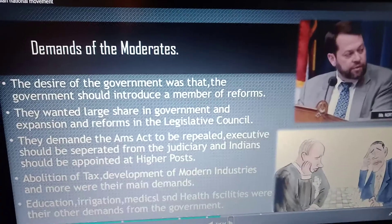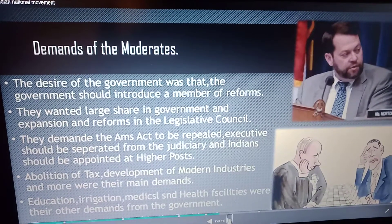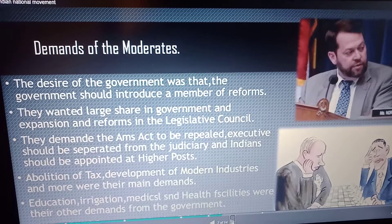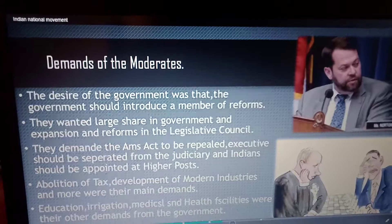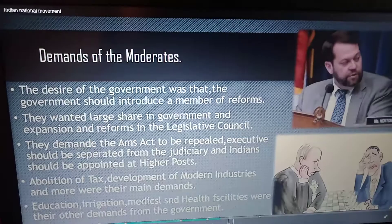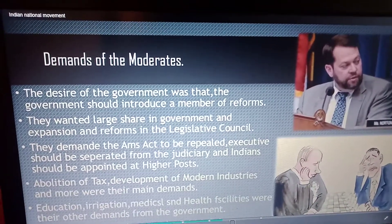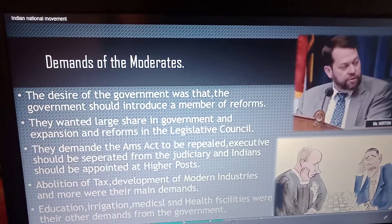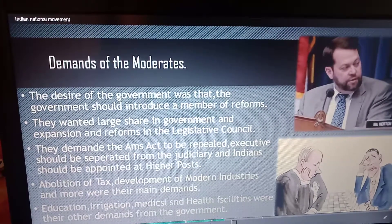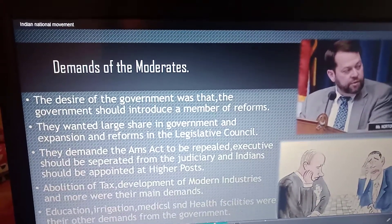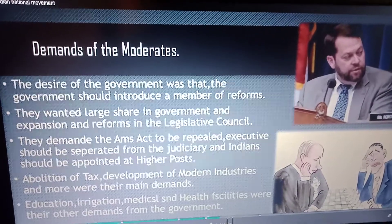The moderates desired that the government should introduce a number of reforms, a large share in government, and expansion and reform in the legislative councils. They demanded the repeal of the Arms Act, separation of executive from the judiciary, and appointment of Indians at higher posts. They also demanded abolition of taxes and development of modern industries.